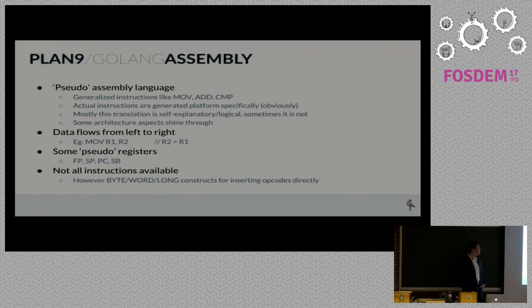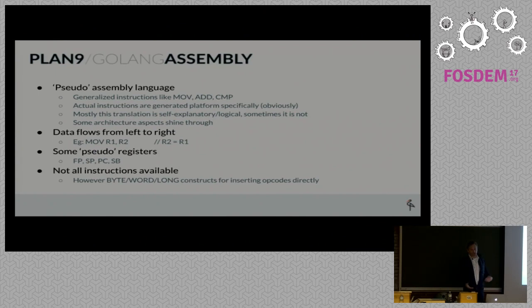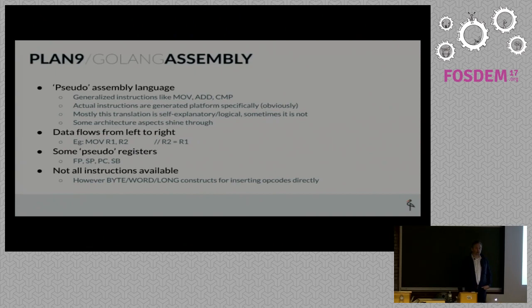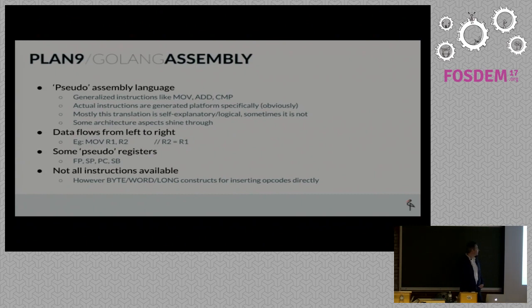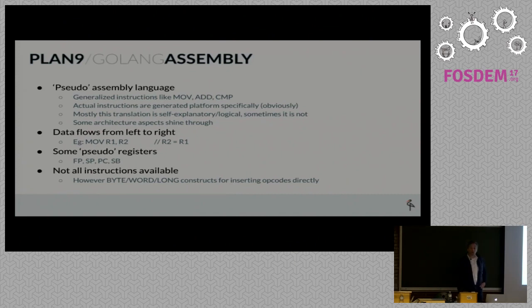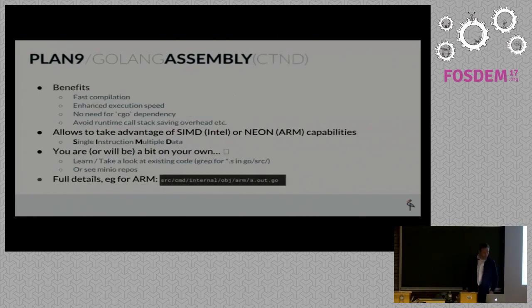Data flows from left to right. If you do a move R1 to R2, R2 becomes R1. On the ARM platform it's the other way around. There are pseudo registers like frame pointer, stack pointer, program counter. Not all instructions that you would want to write are available. However, it is possible to use the actual opcodes that will go into the assembly, so if it's not available you can resort to that.